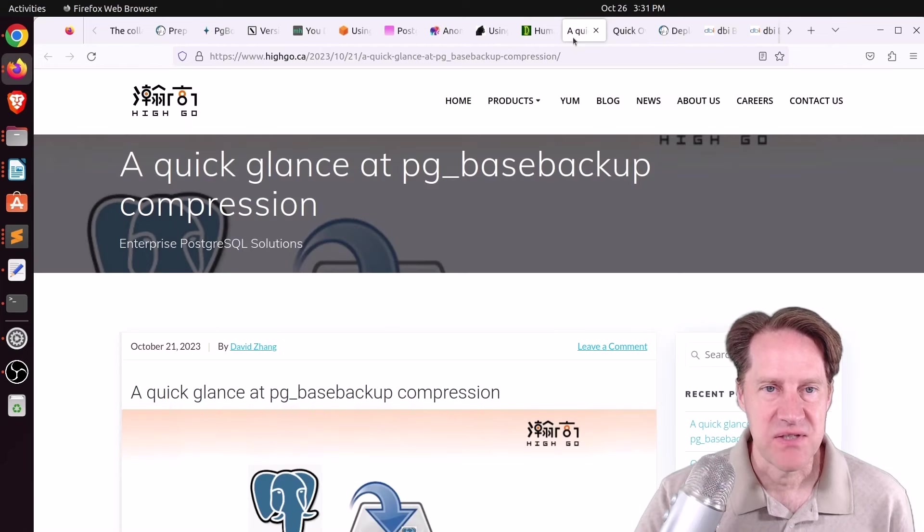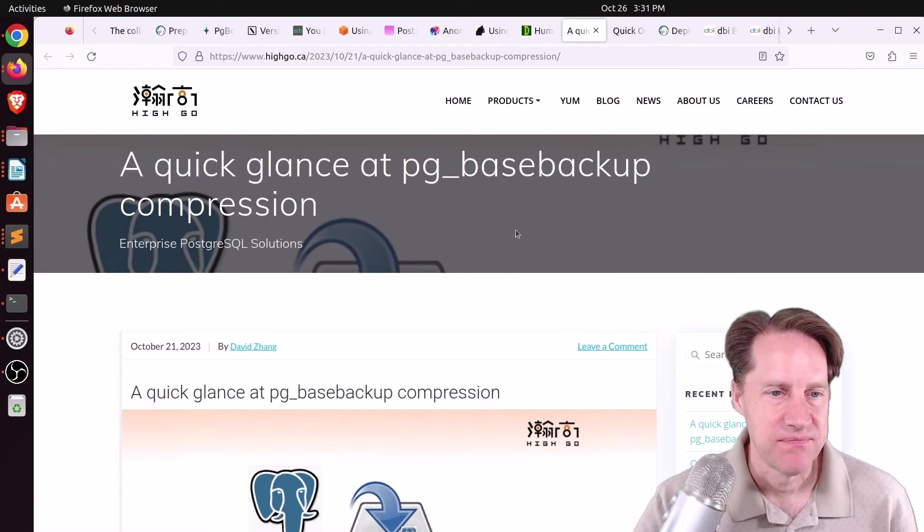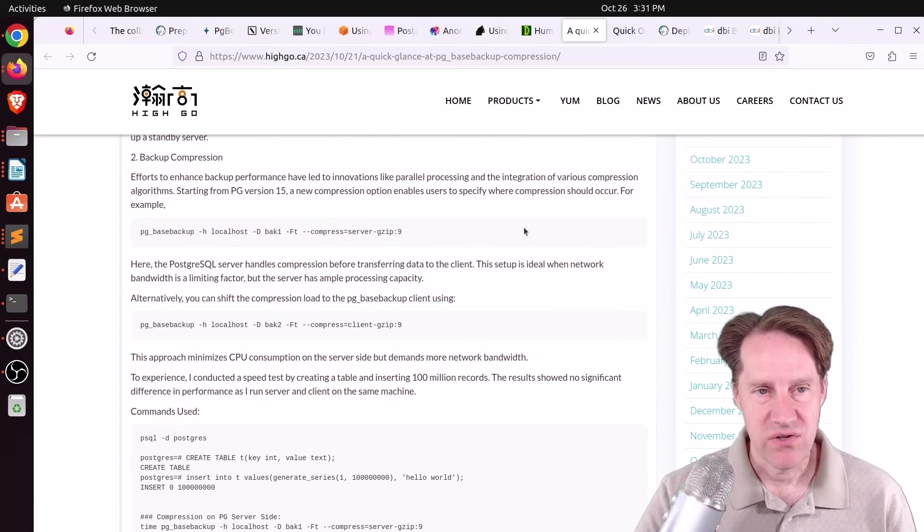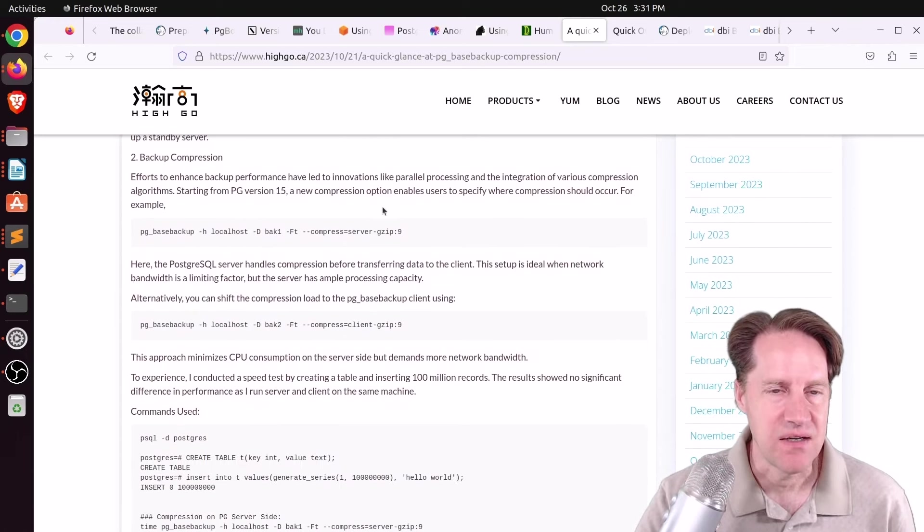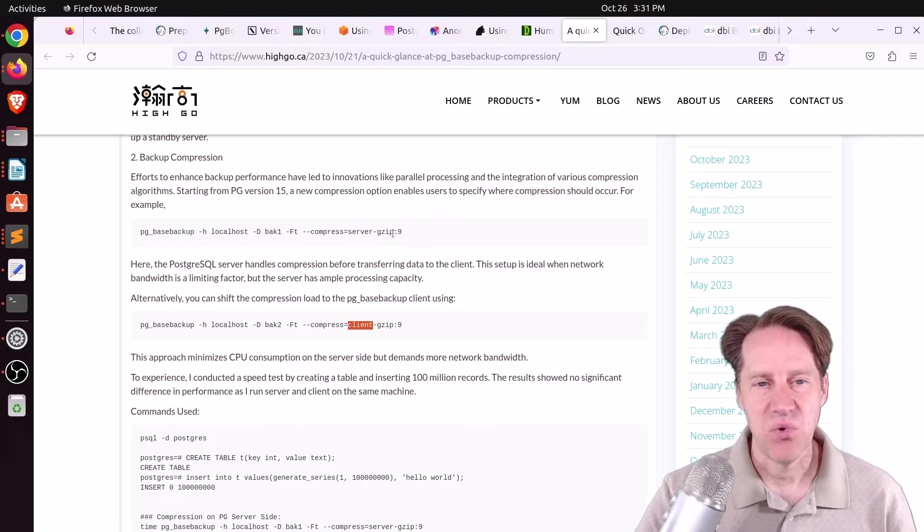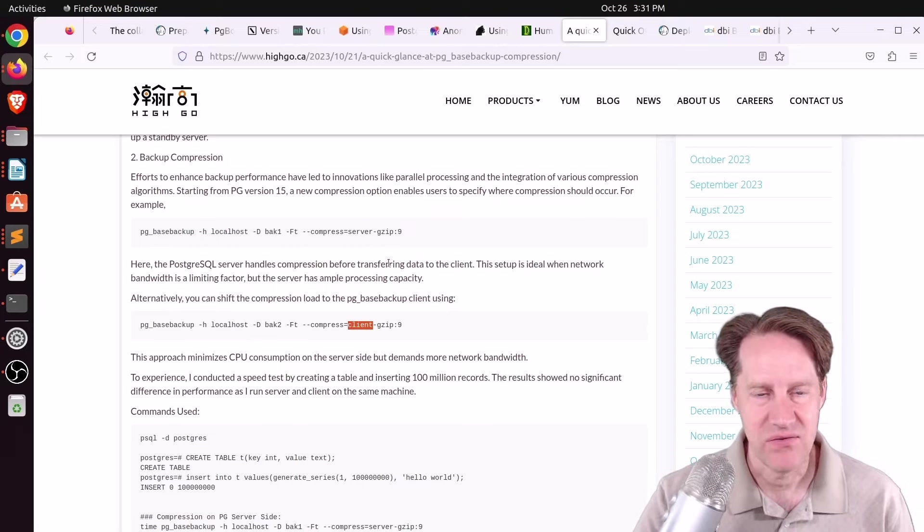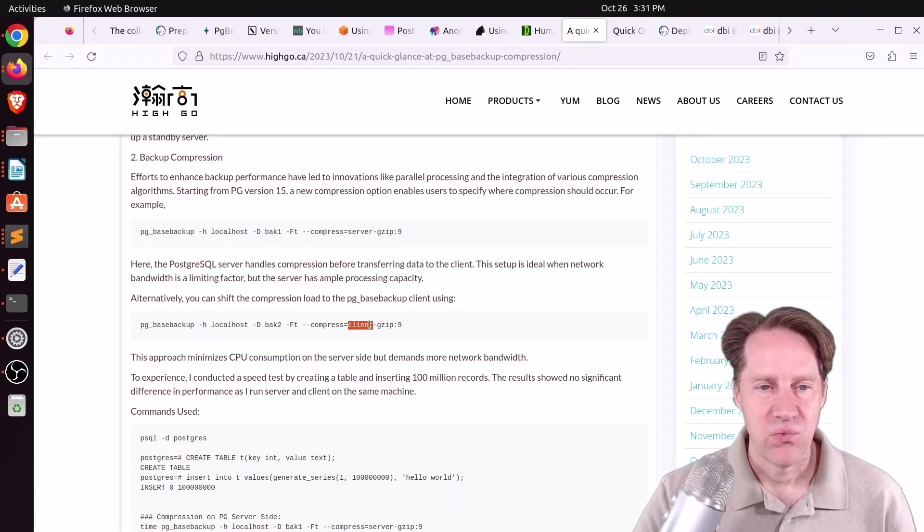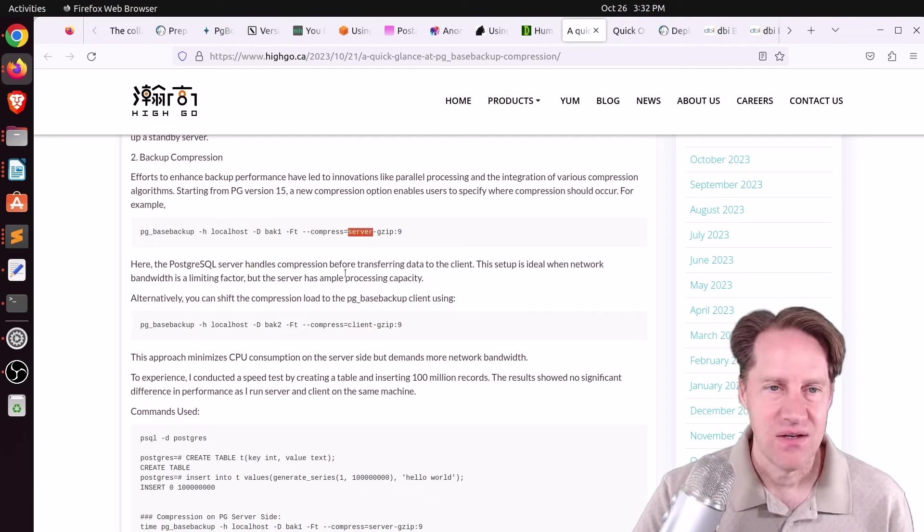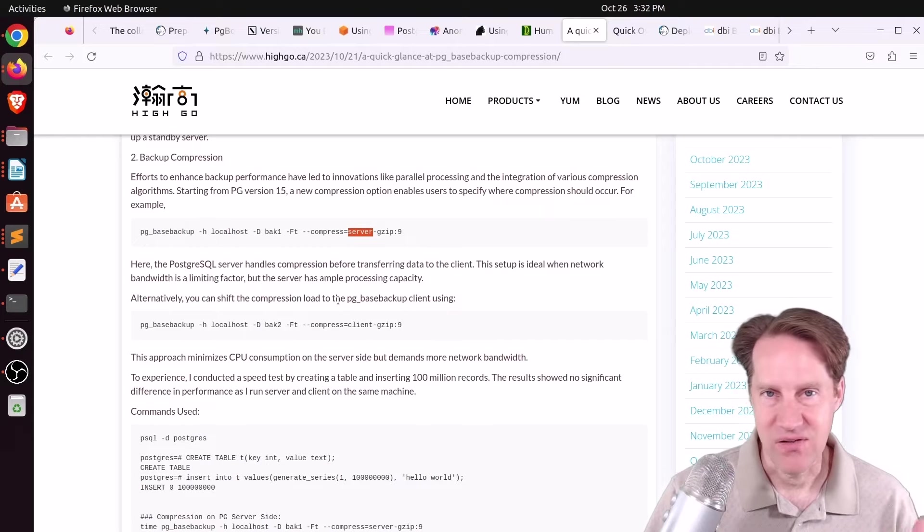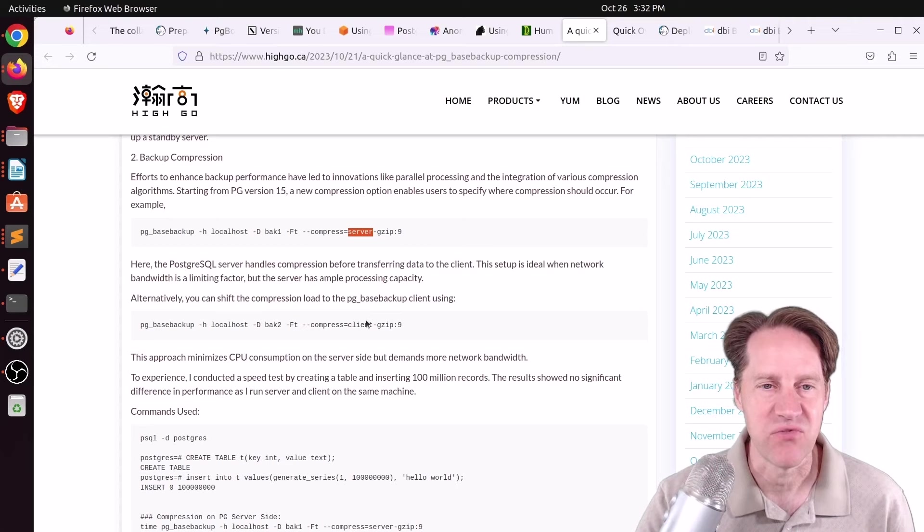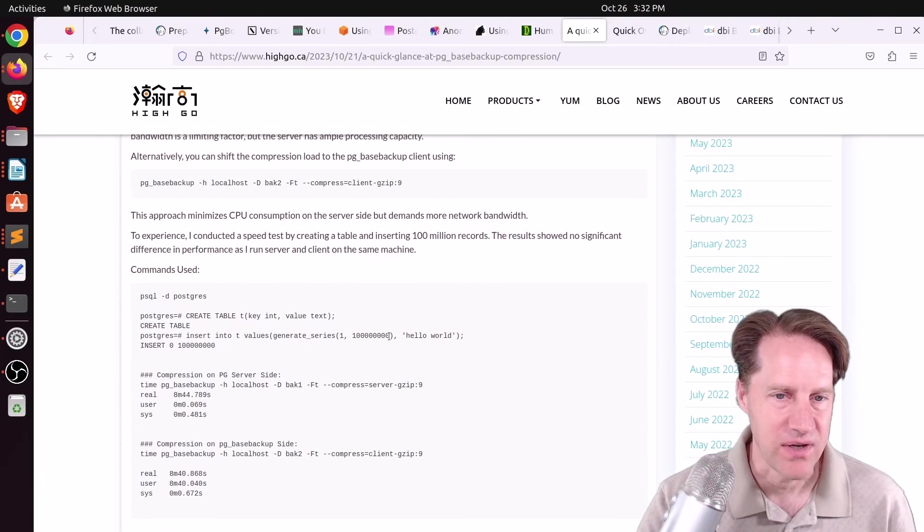Next piece of content, a quick glance at PG-based backup compression. This is from hygo.ca. He's talking about in newer versions of Postgres, starting from 15, you can now add a compression option and specify whether you want to tap it on the server or the client. And it also can support more than just gzip. Like personally, I really love using ZStandard. What this basically does is determine which system has the encryption load. Is it the client or is it the server? So based upon how you want to do your backup, you can define either to have the Postgres server database to it or whatever client you're taking the backup from. And they show an example of it working here.